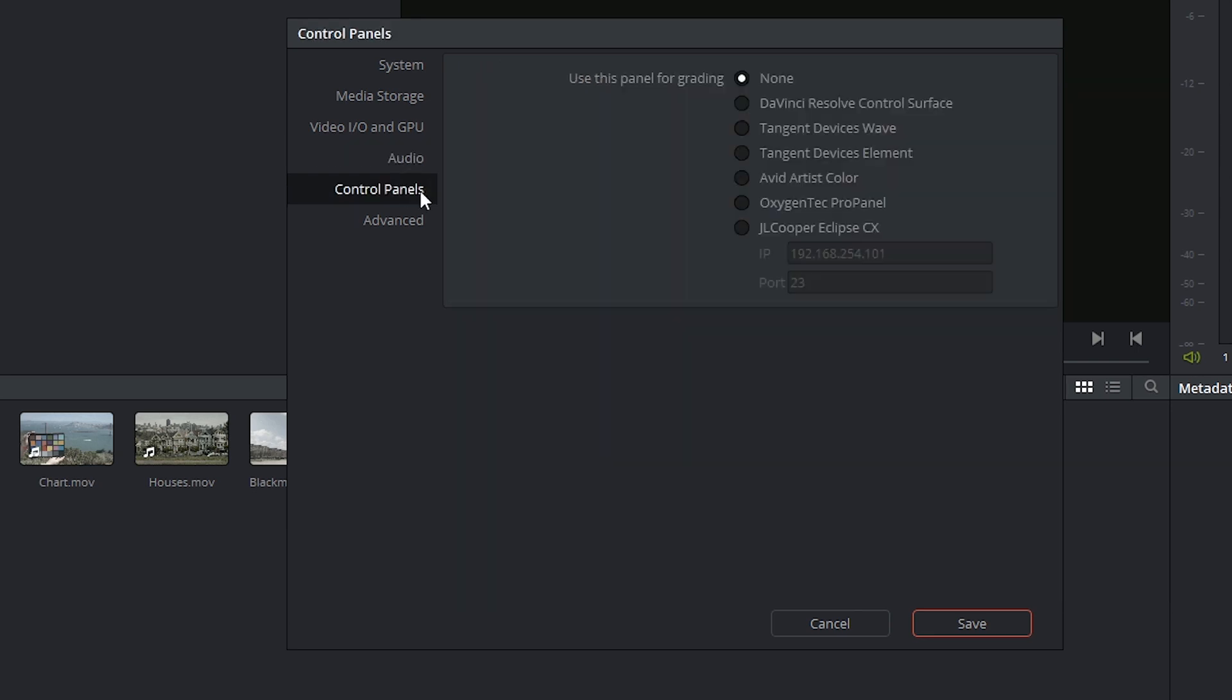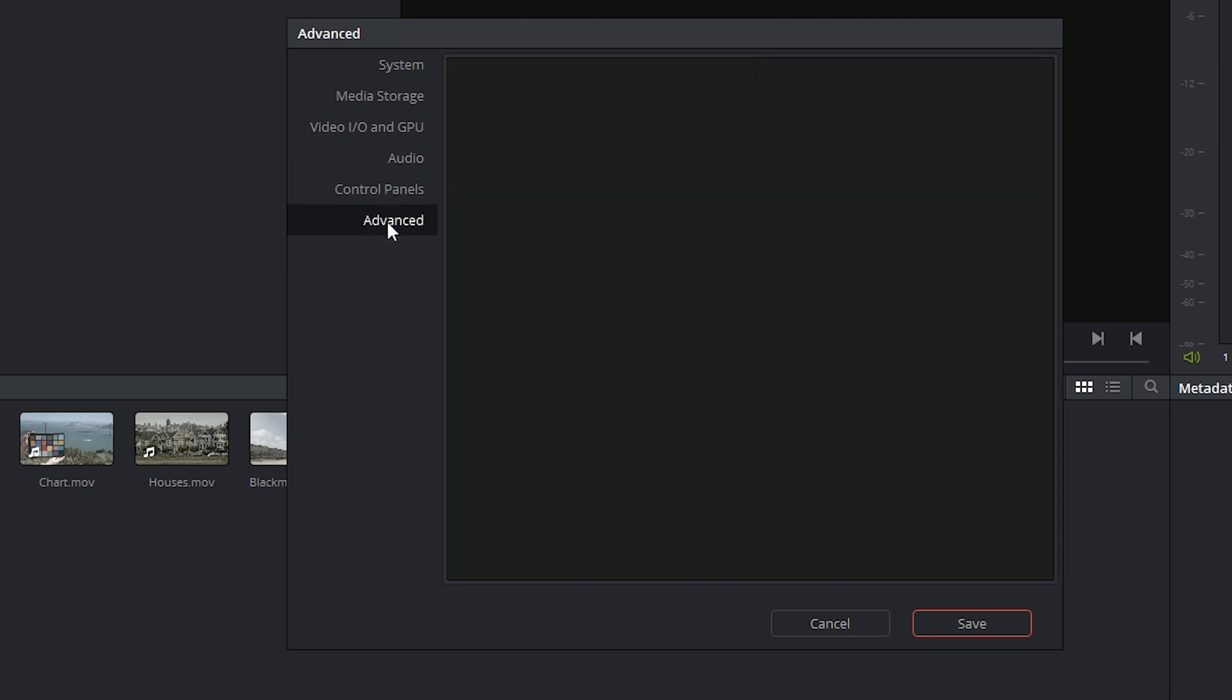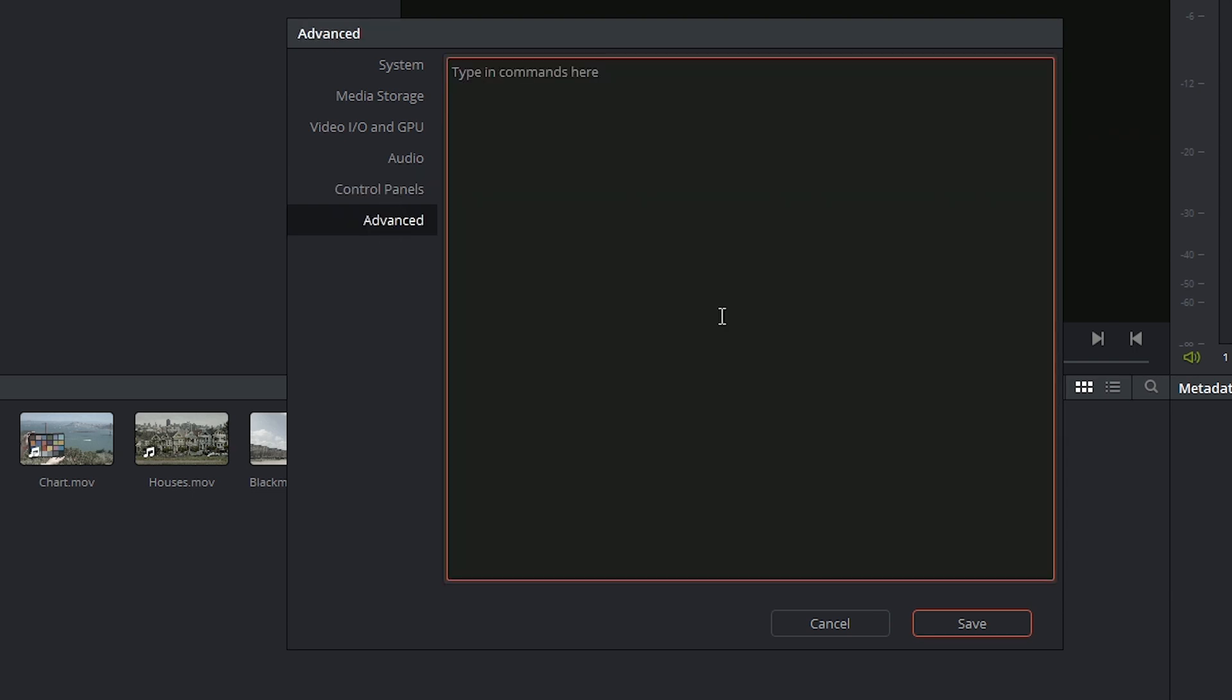The Controls Panel menu allows you to select a control surface if you're using one. And lastly, you've got the Advanced panel, which is basically a terminal which allows you to input any kind of specialized Resolve configurations. I'd leave this well alone unless you have a very specific reason to be here.